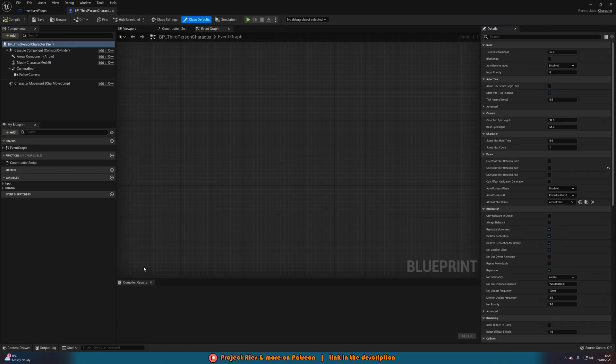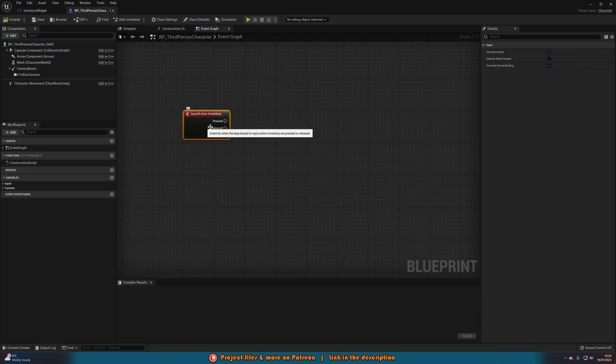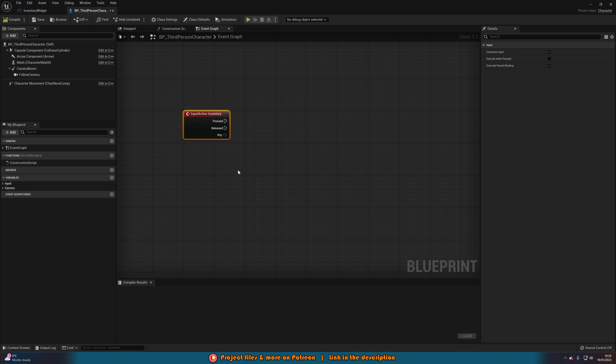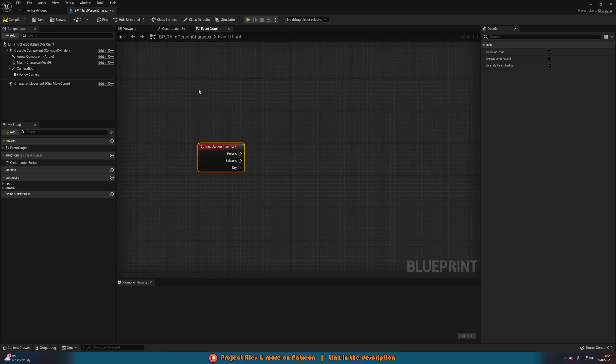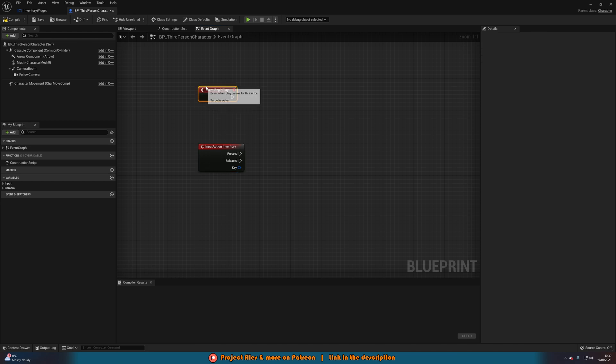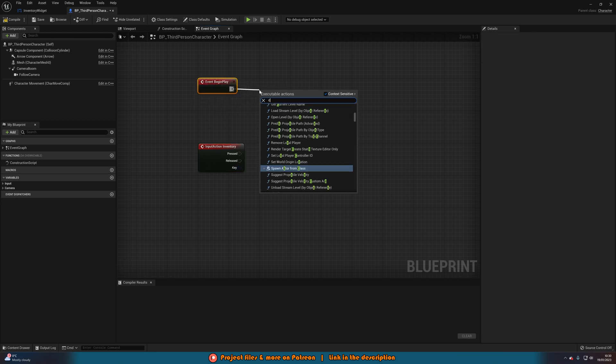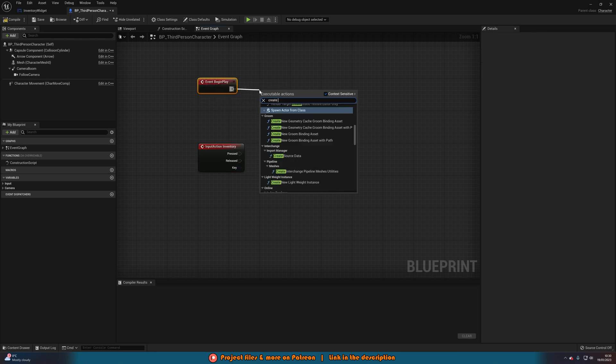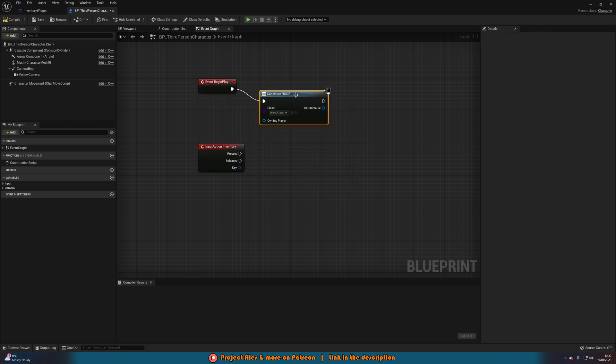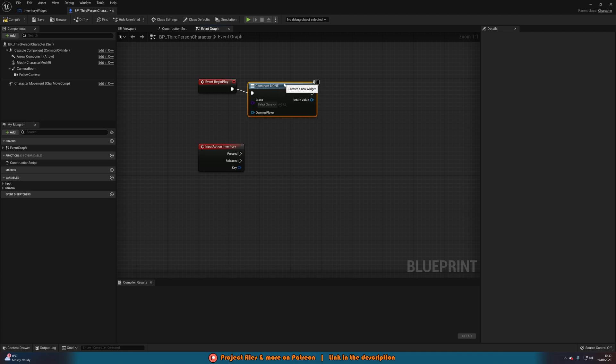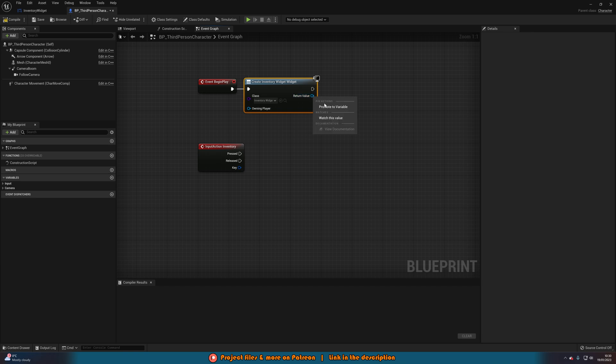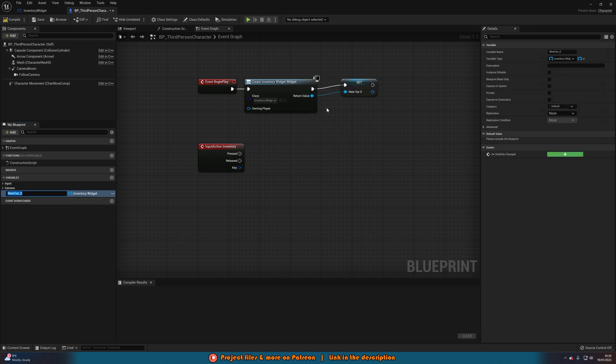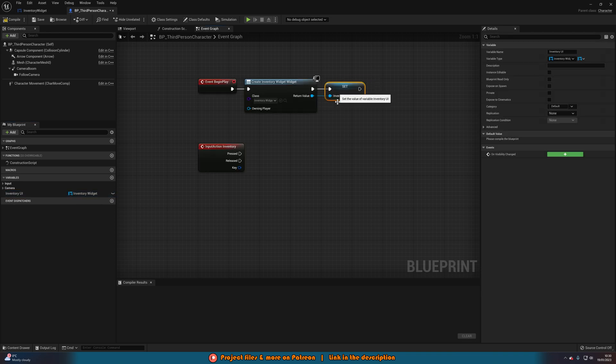And what I'm going to do in here is just right click and get my inventory action event, which I have. Then this is where I want to open it. So above this, I'm going to get event begin play and create widget, with the class being my inventory widget I just created a moment ago. And I'm going to promote this to a variable by right-clicking the return value, hitting promote to a variable. I'm just going to simply name this inventory UI, like so.